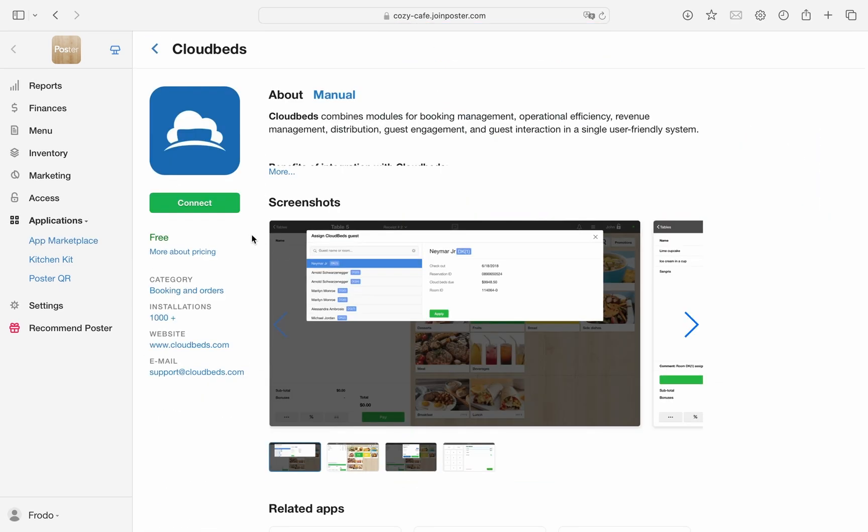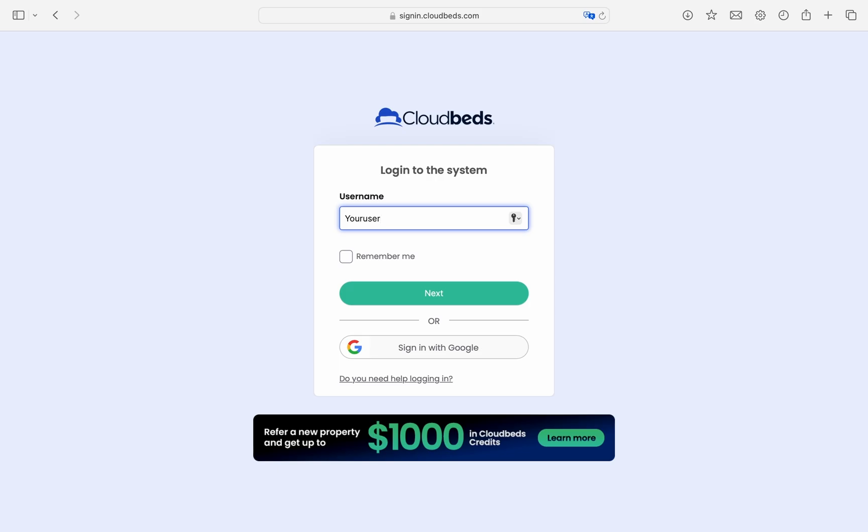Alternatively, you can use the link in the video description to go directly to the Cloudbeds app in our Marketplace and click Connect. Log in to your Cloudbeds account.